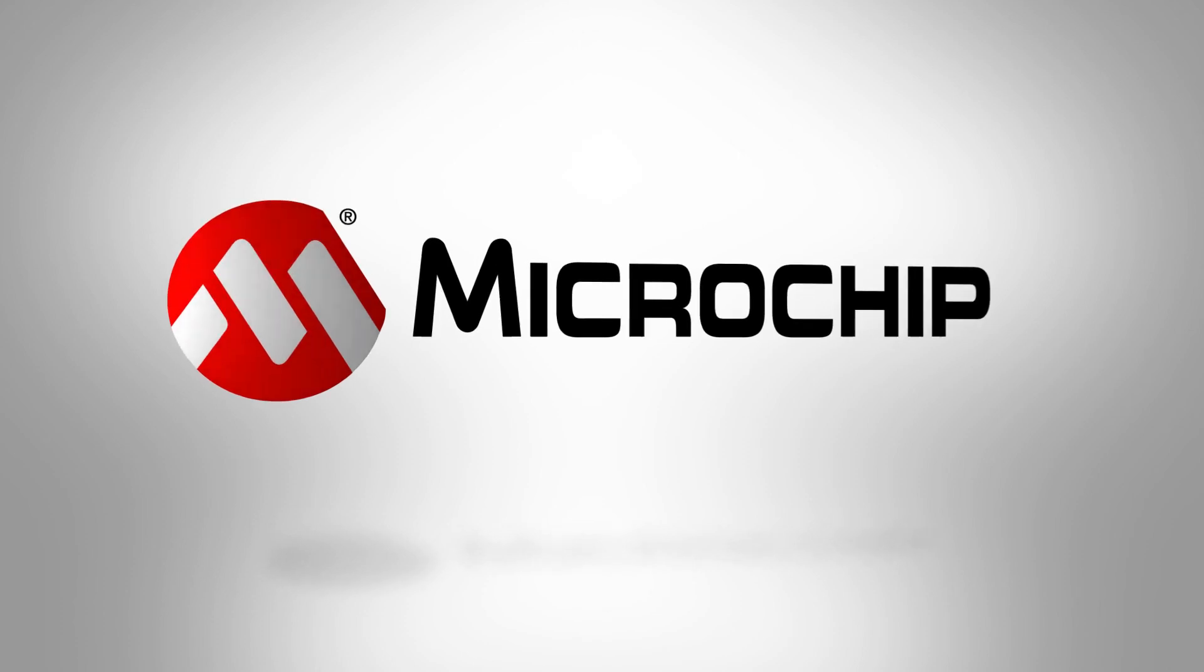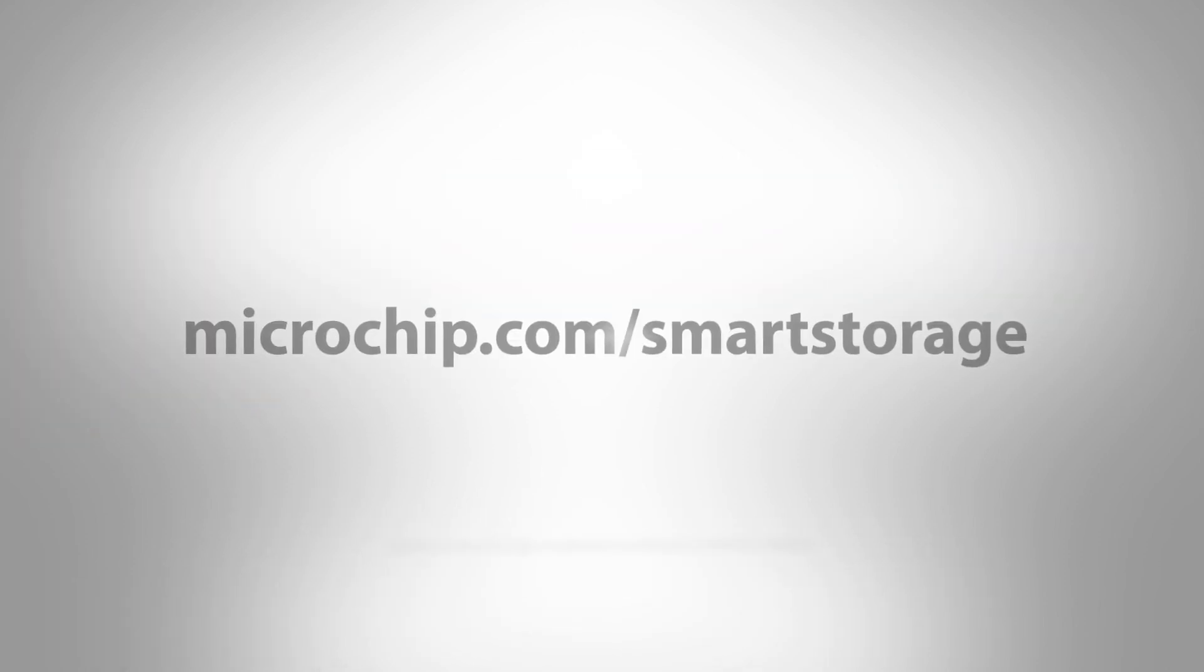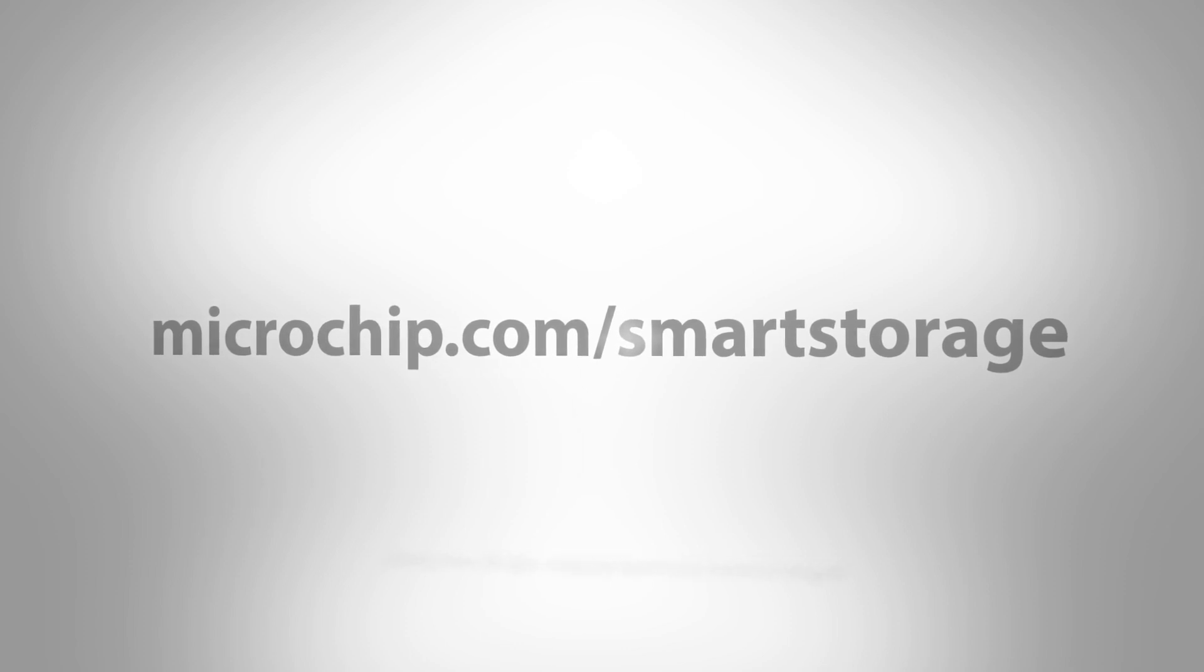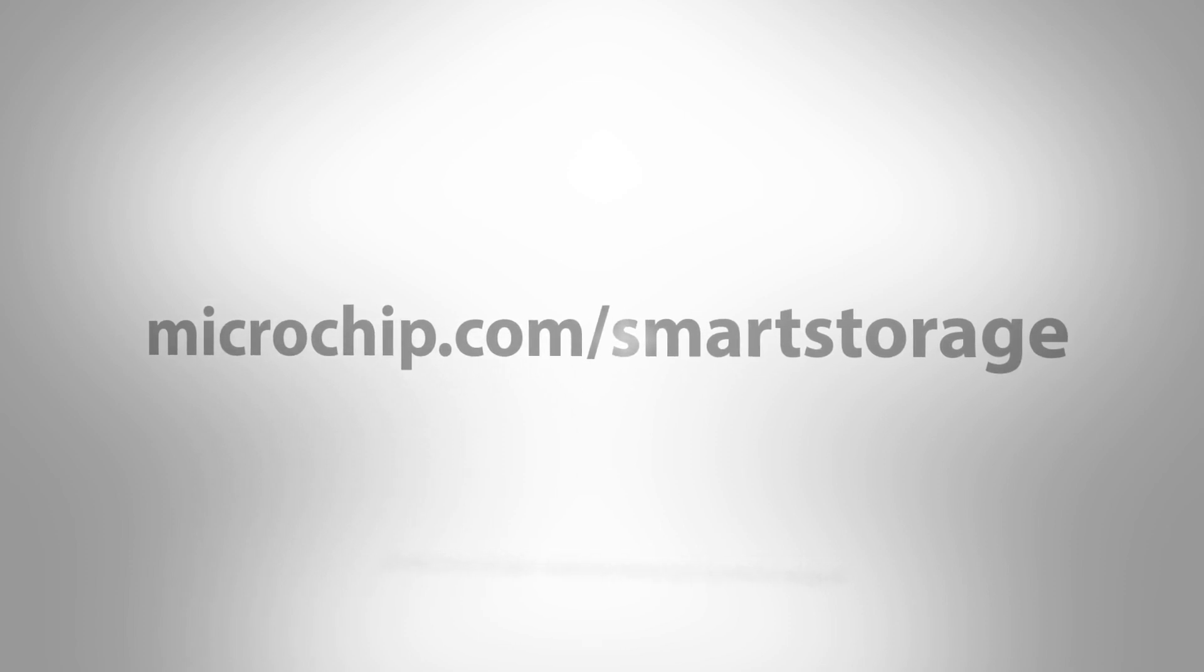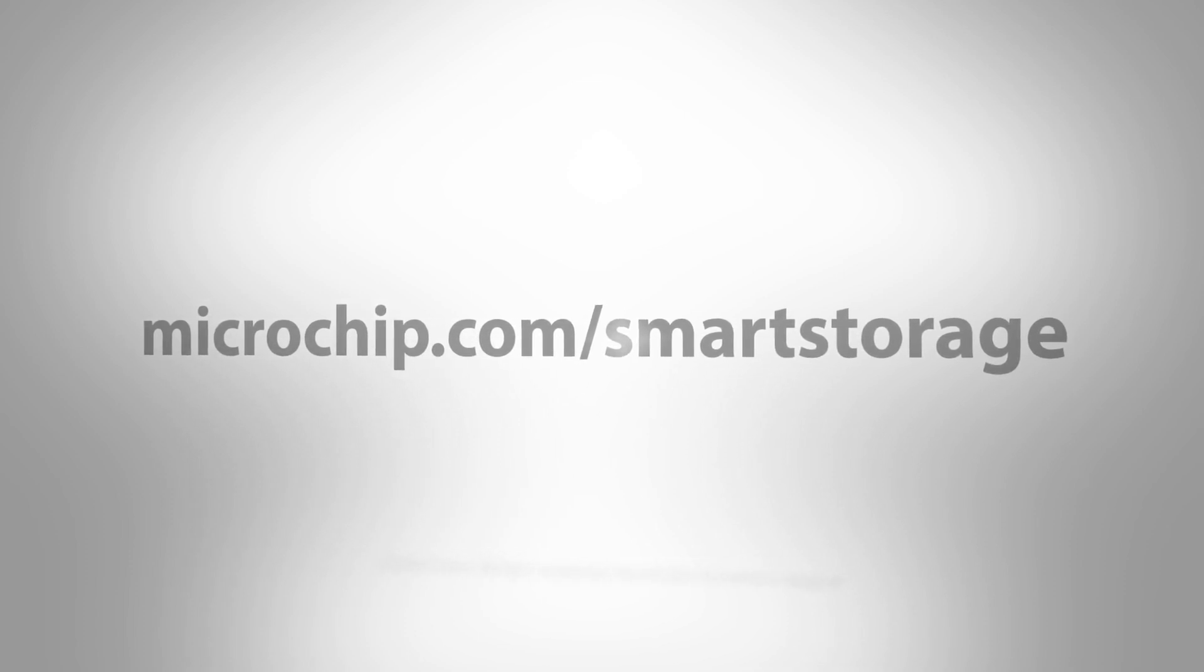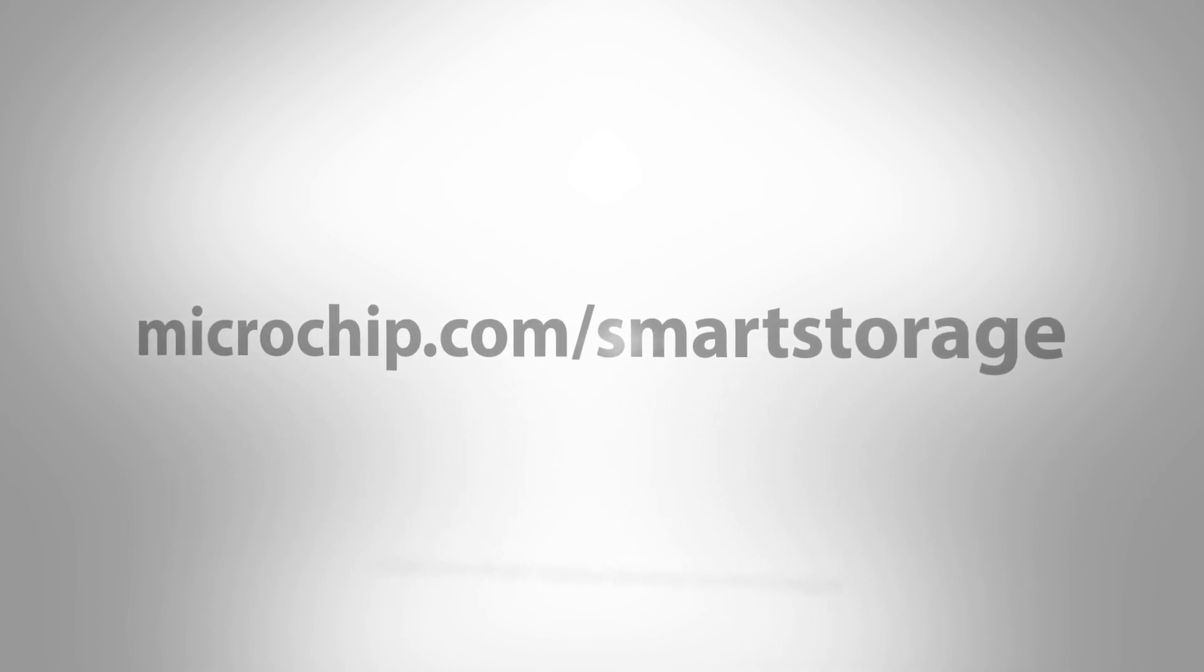Thank you for watching this video on how to add and remove remote systems from your network using MaxView User Interface. For more information about Smart Storage products or MaxView Storage Manager, please visit us at microchip.com/smartstorage.